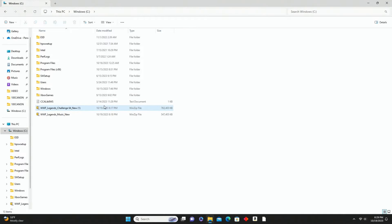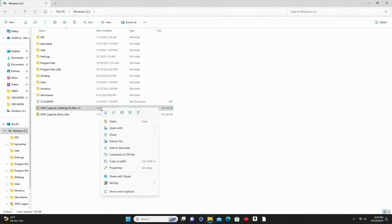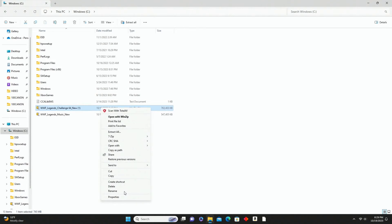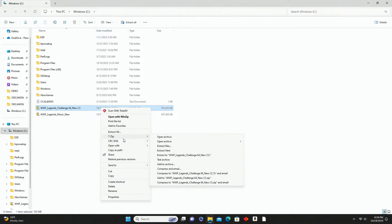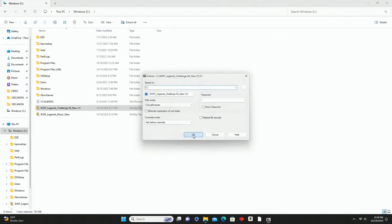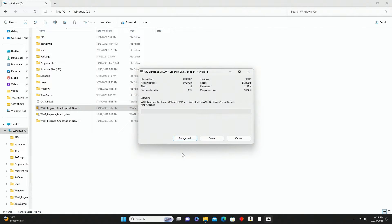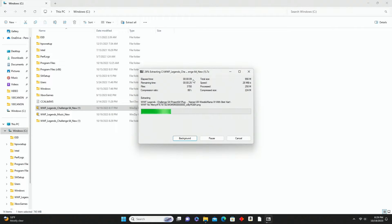Now we need to extract both of these because they are zipped files. Right-click on the first one, go down to Show More Options, and I like to use 7-Zip for unzipping - you can use whatever you want. Click Extract Files, confirm it, and it's extracting right into the C drive so we don't have to worry about moving anything. It says it'll take about 35 seconds.